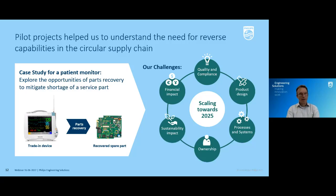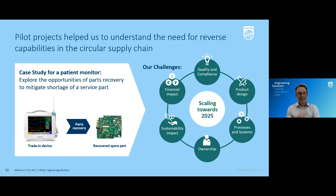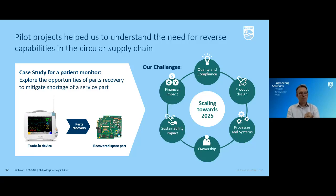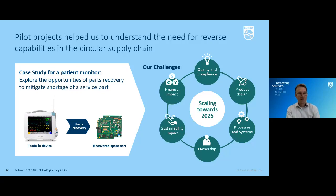Then sustainability impact — because that's what we do it for in the end. We want circularity to contribute to sustainability. But when you look at the picture, we are actually only taking one part from a device — what about the rest of the parts? We did a nice job here, but we also have to have a purpose for all the other parts in the device.